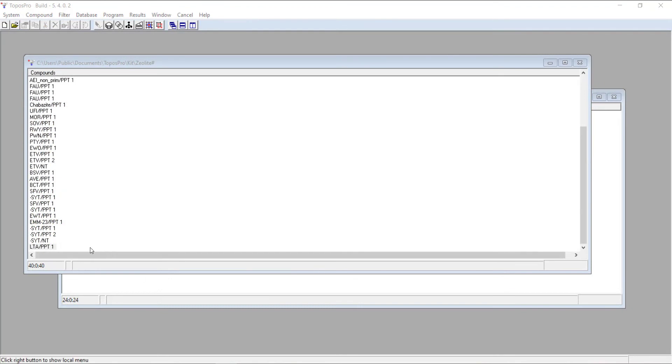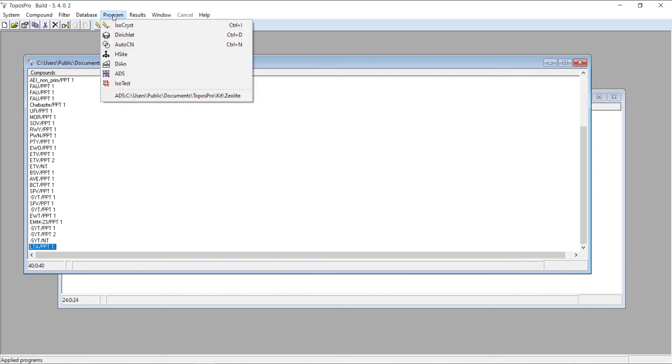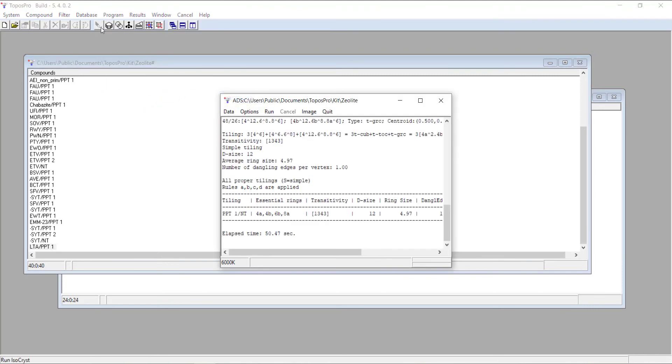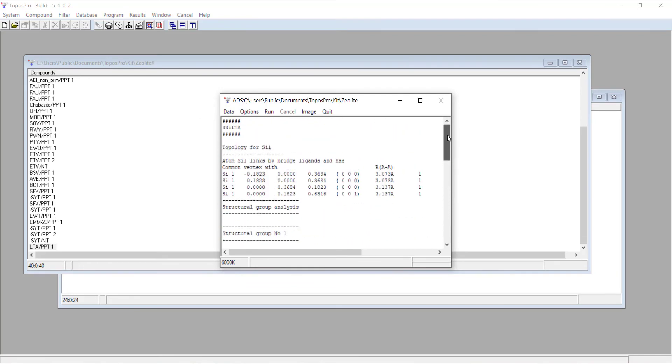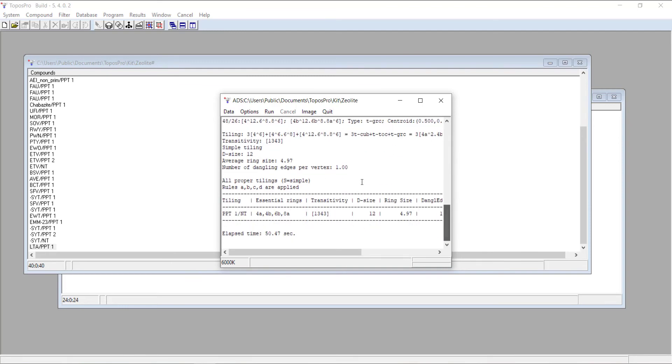After calculating a tiling, you can actually go back to Topos and view the tiles that you've generated. If we go to program up here and click ADS, there will be the result of the last calculation that you ran. If you scroll all the way up to the top here, you can see we've got LTA up there.